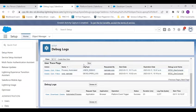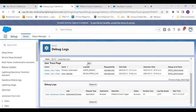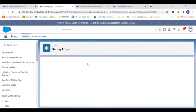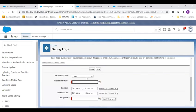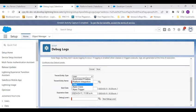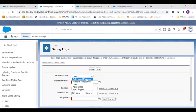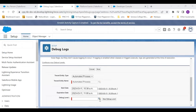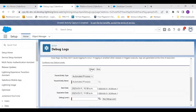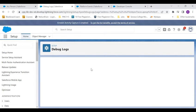You need to set the debug log. Now how to do that? You need to set a new log and here instead of user you need to set automated process and just set the time and debug level. That's how you do it.